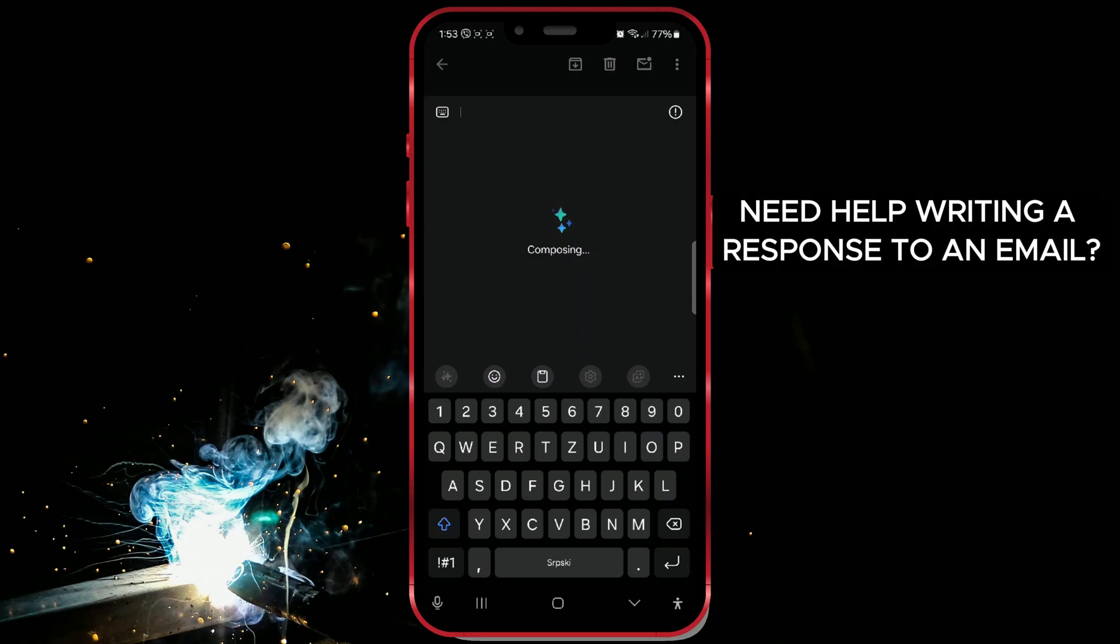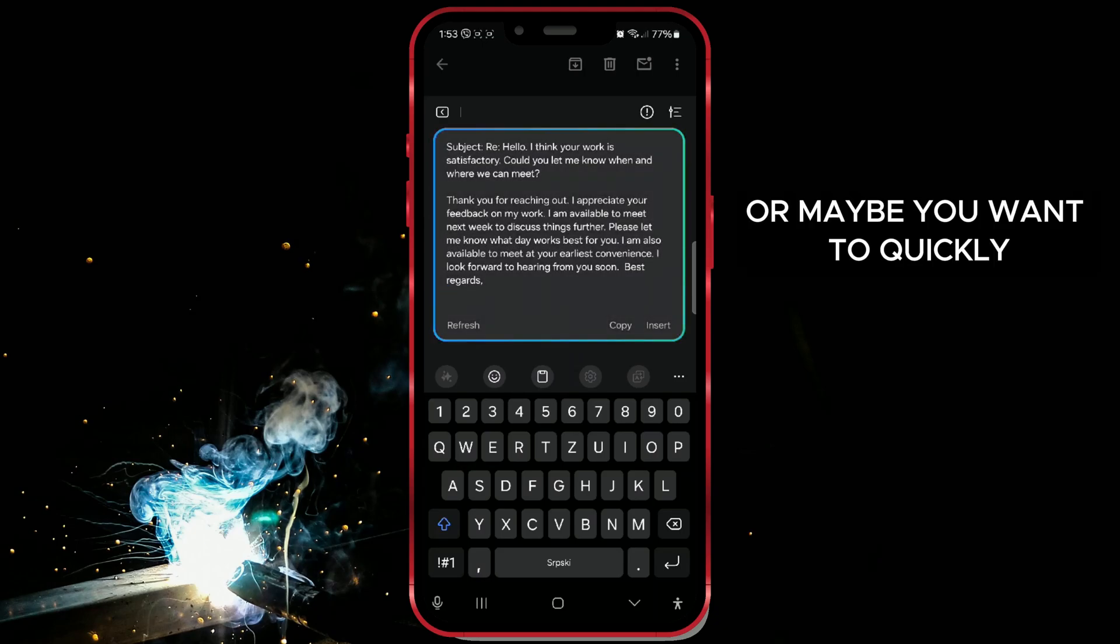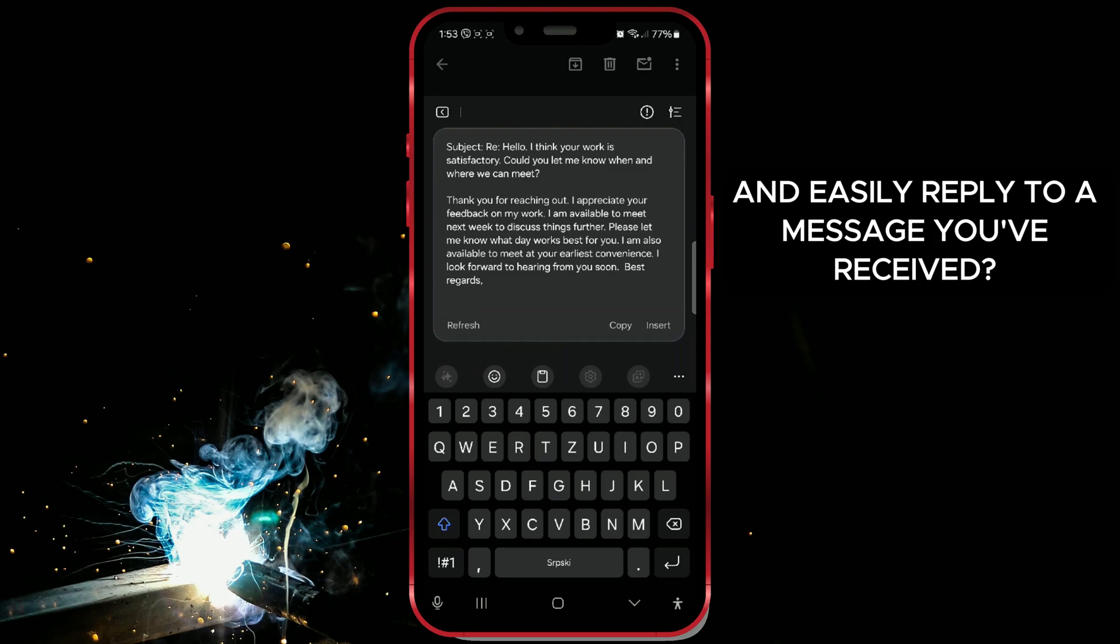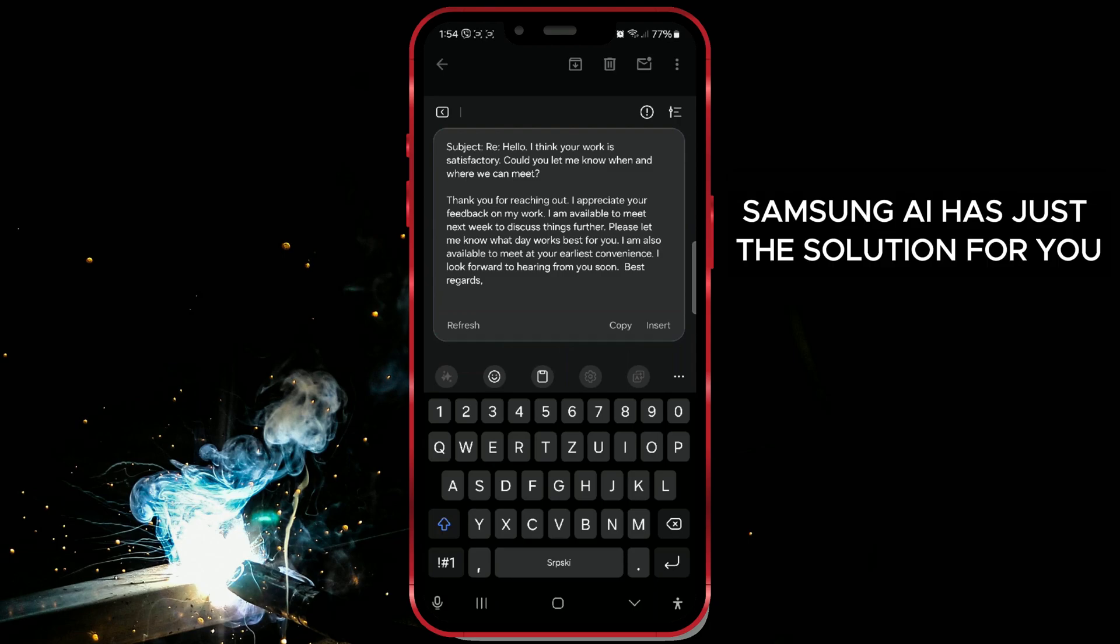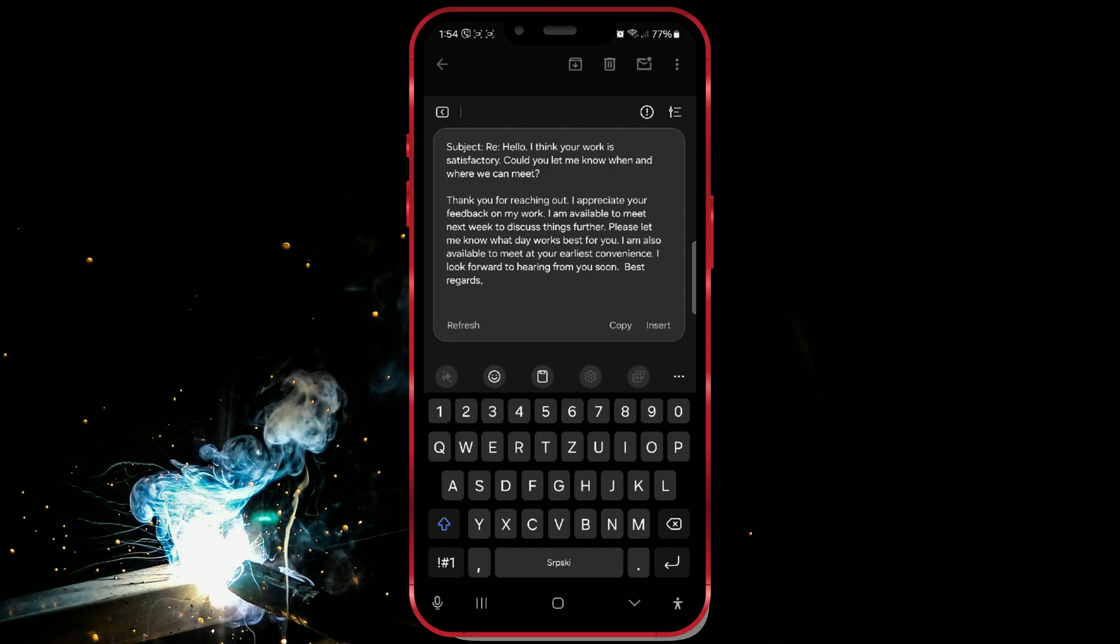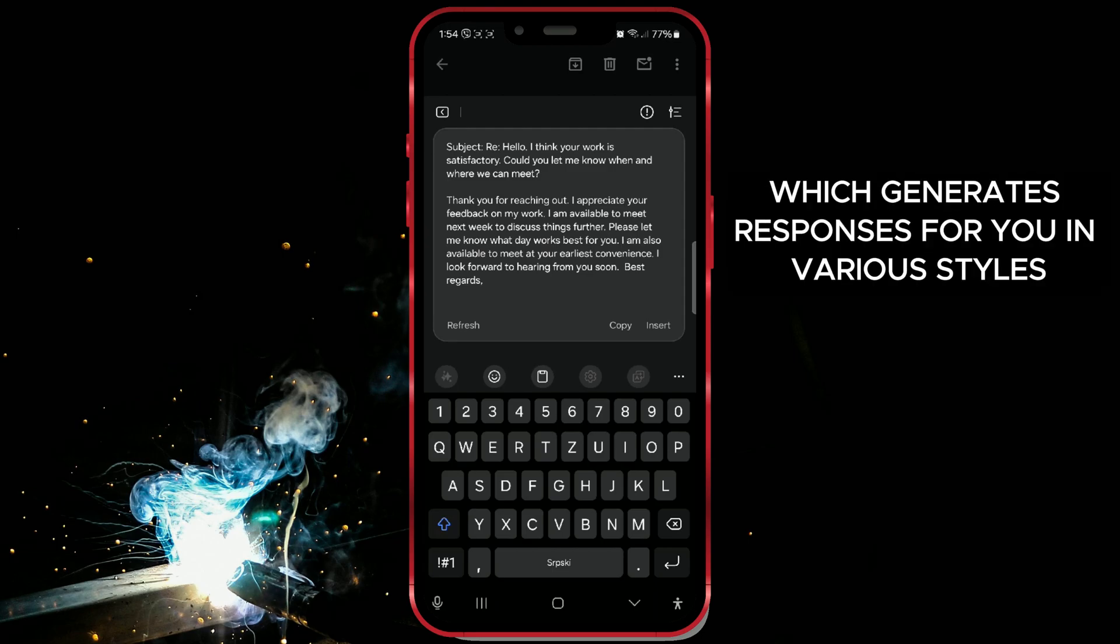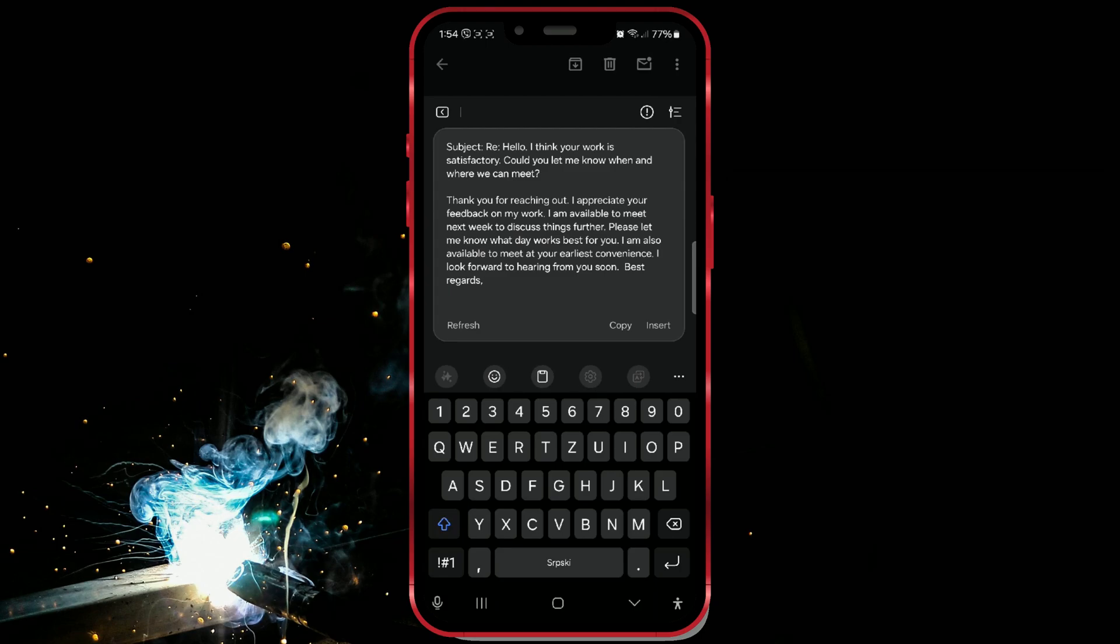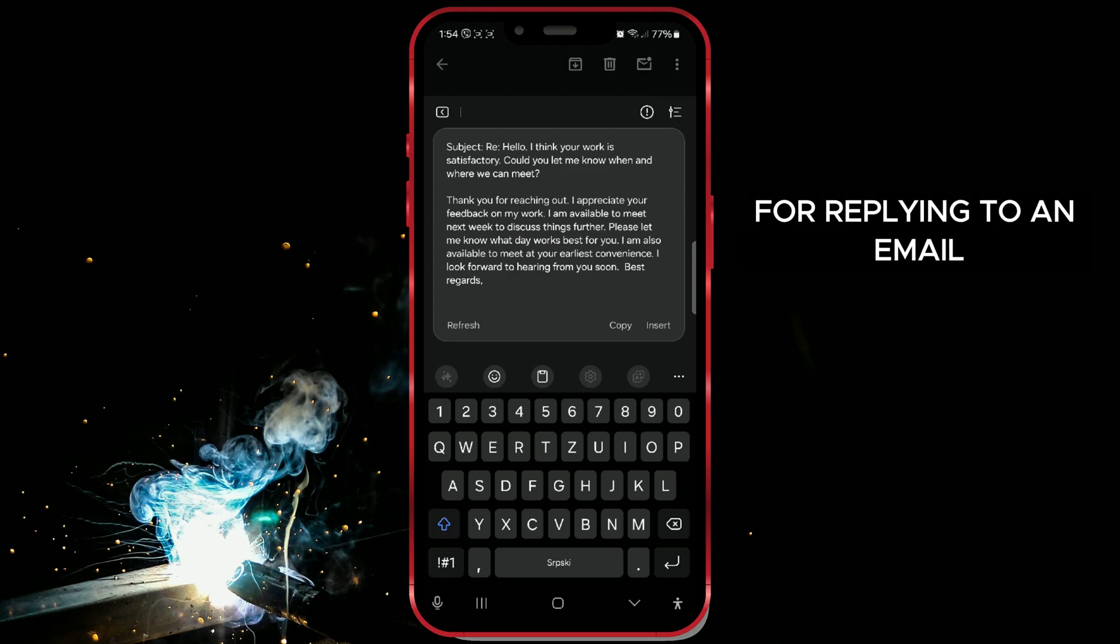Need help writing a response to an email? Or maybe you want to quickly and easily reply to a message you've received? Samsung AI has just the solution for you. Introducing the new Composer feature, which generates responses for you in various styles. Let me demonstrate with an example for replying to an email.